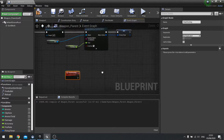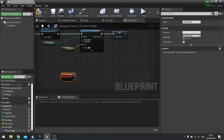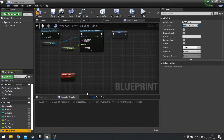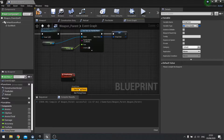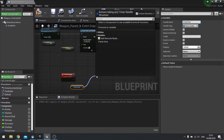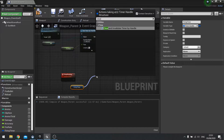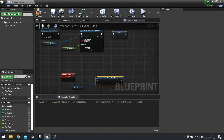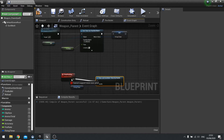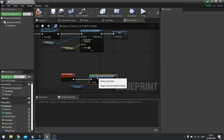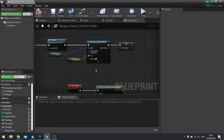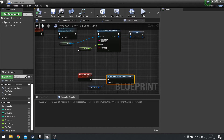Then we call stop shooting. Drag that firing timer variable out as a get, and from there do clear and invalidate timer by handle. That will handle the shooting part of the weapon side of things.